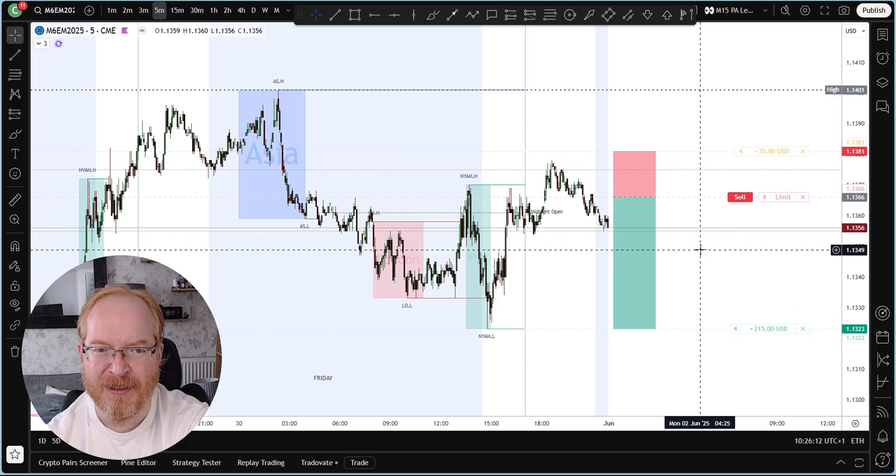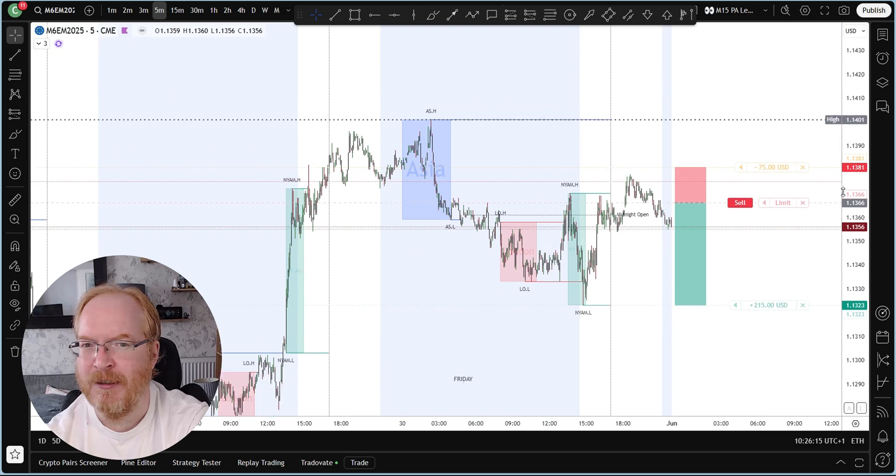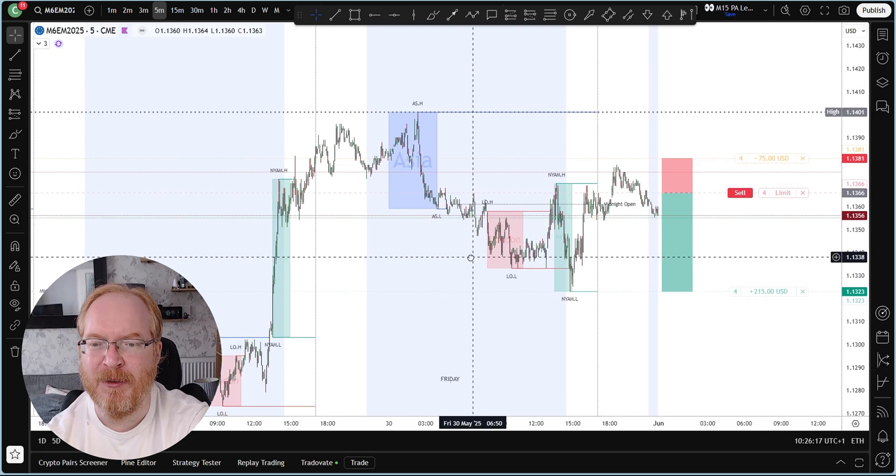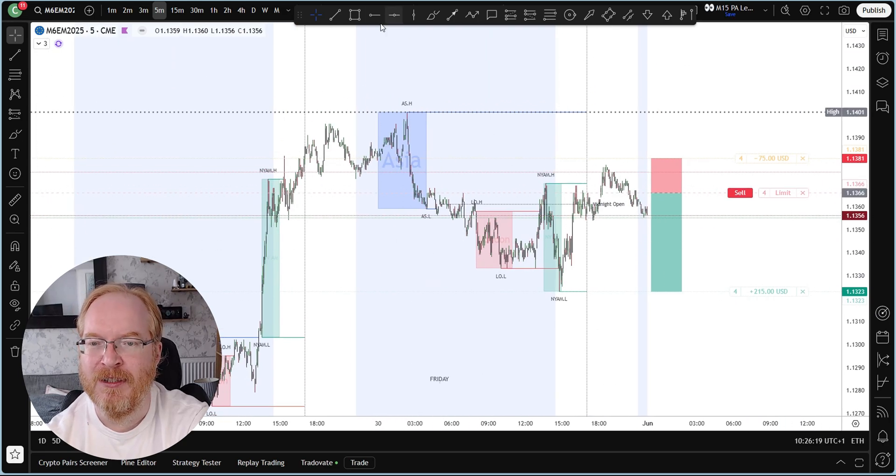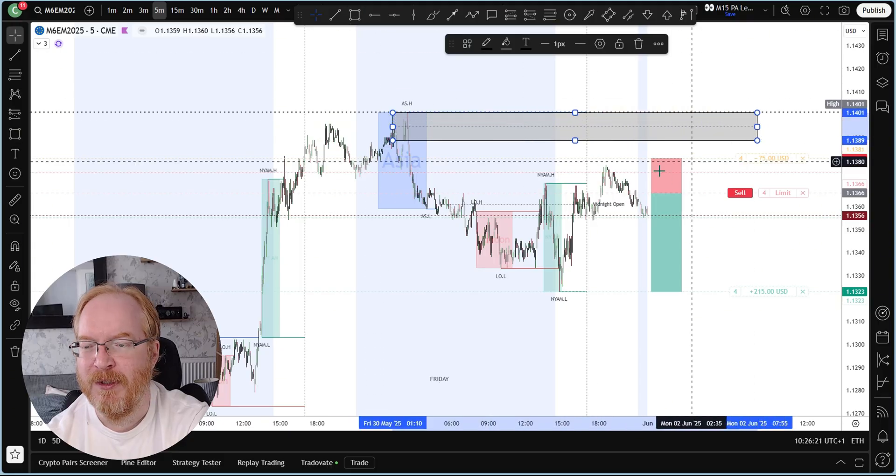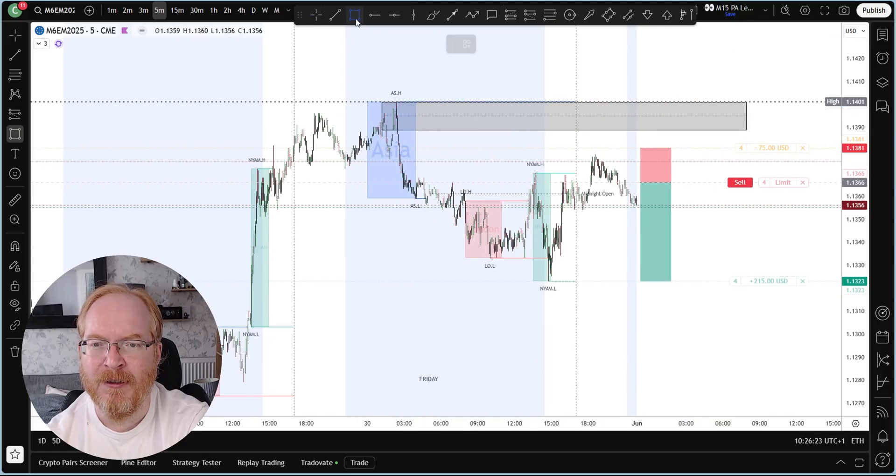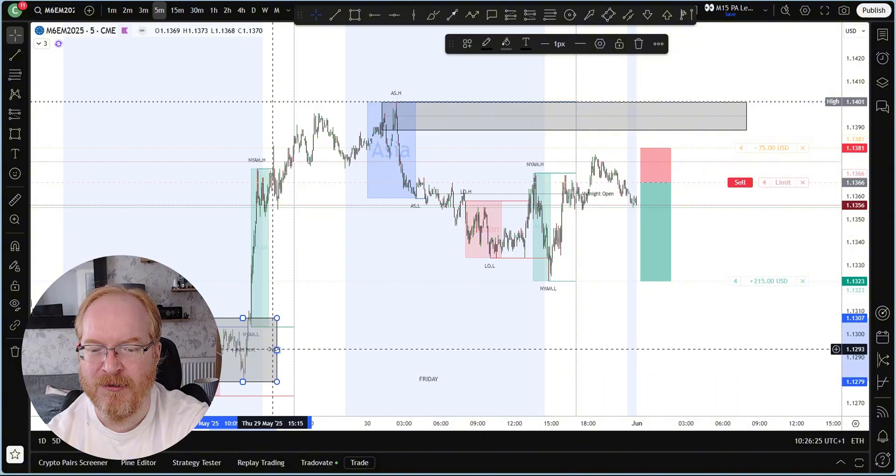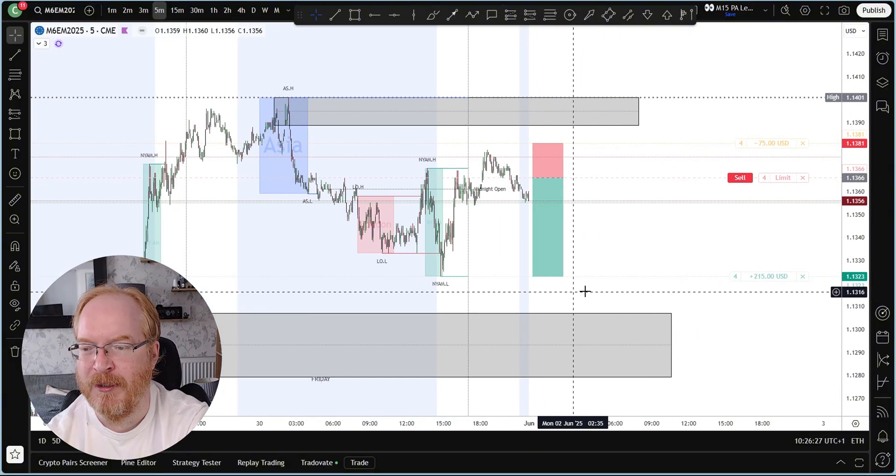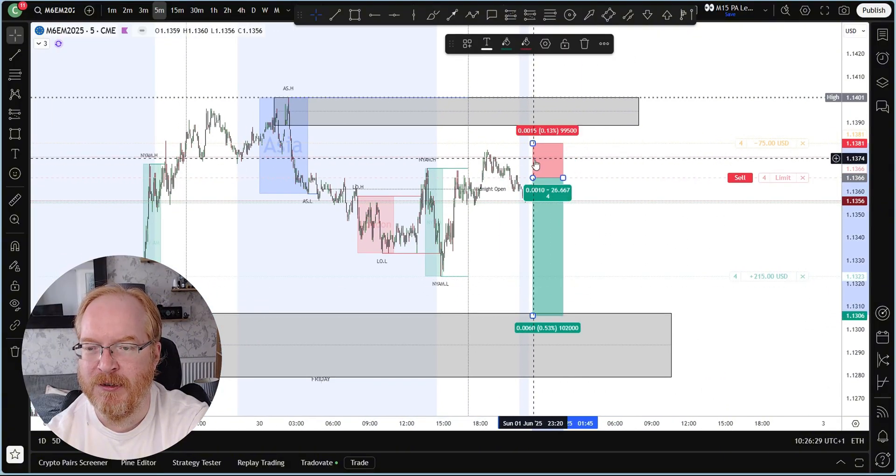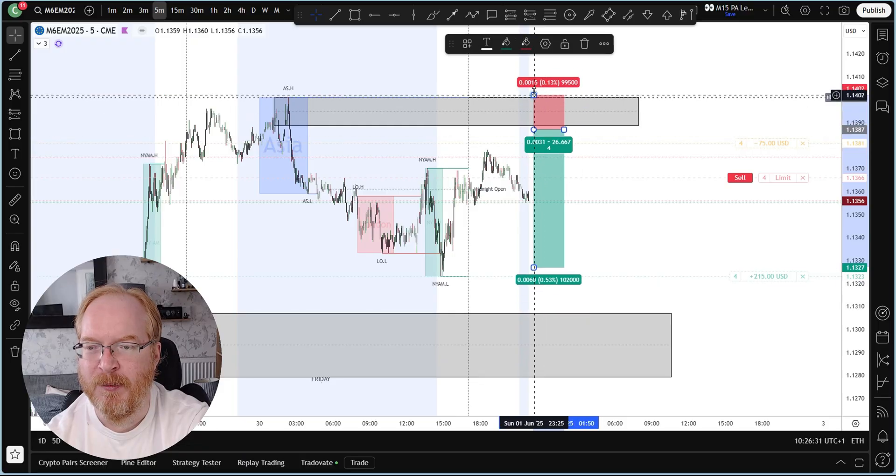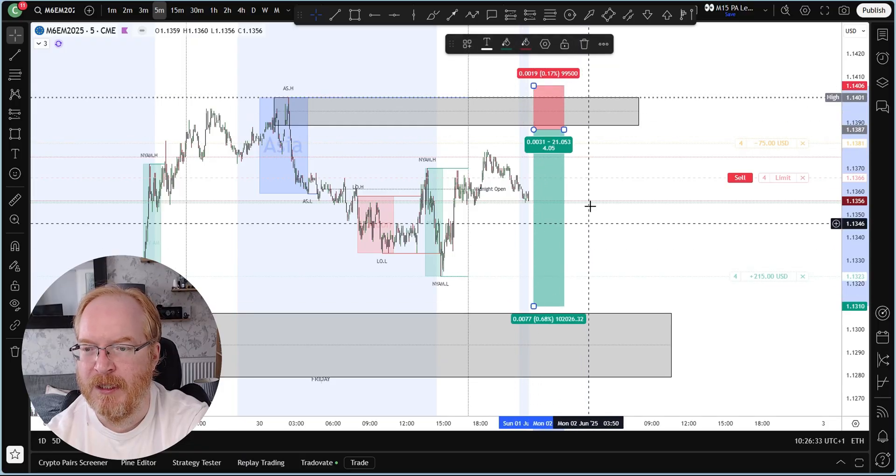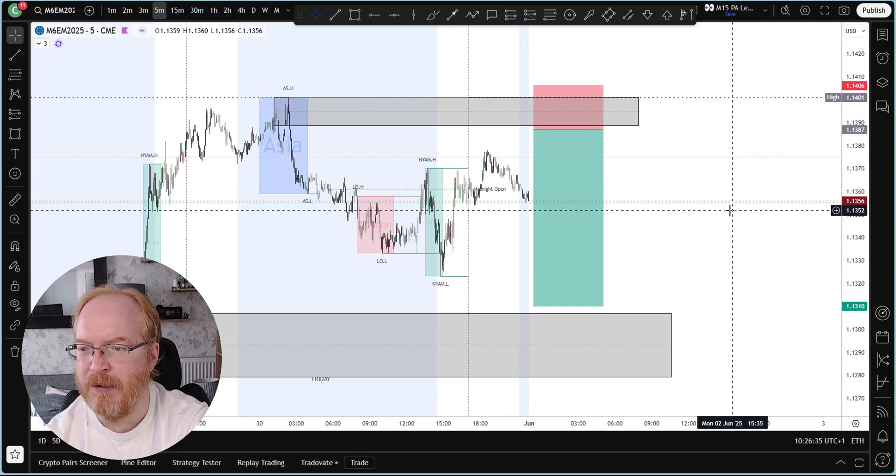It's super easy, and that is the advantage of connecting your Funded Next through TradeOfAte onto your Trading View account. Because a lot of people will mark up and chart their trades on Trading View, so why not place the trades directly on Trading View if we can get away with it?